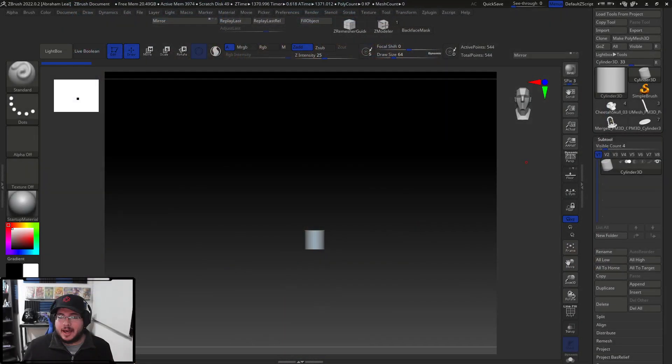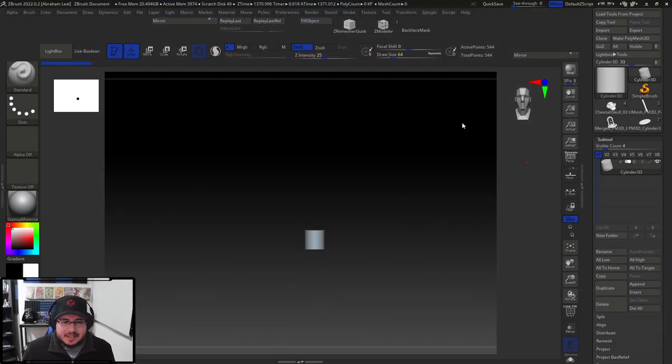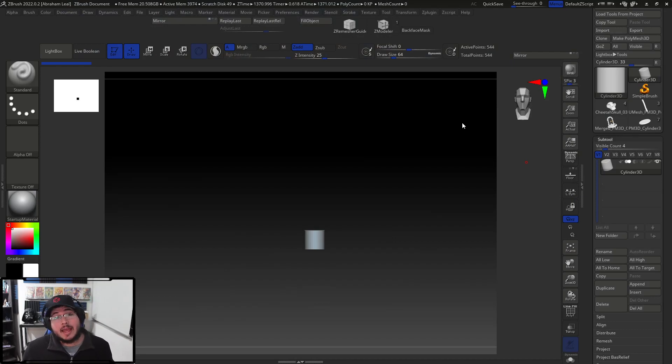Hey guys, welcome back to another video in this channel. Today I have great news for you. Today we're going to have a little bit of a sneak peek on our upcoming premium course. Today I'm happy to introduce to you Complete Guide to ZBrush 2022.